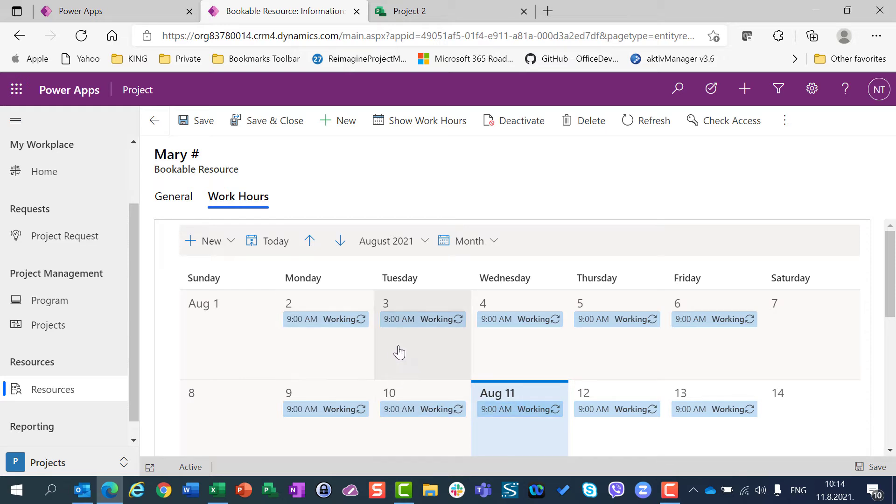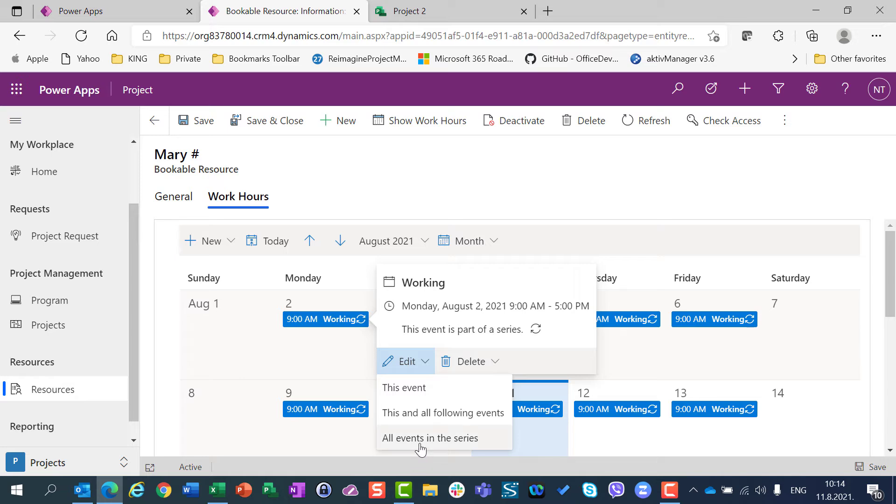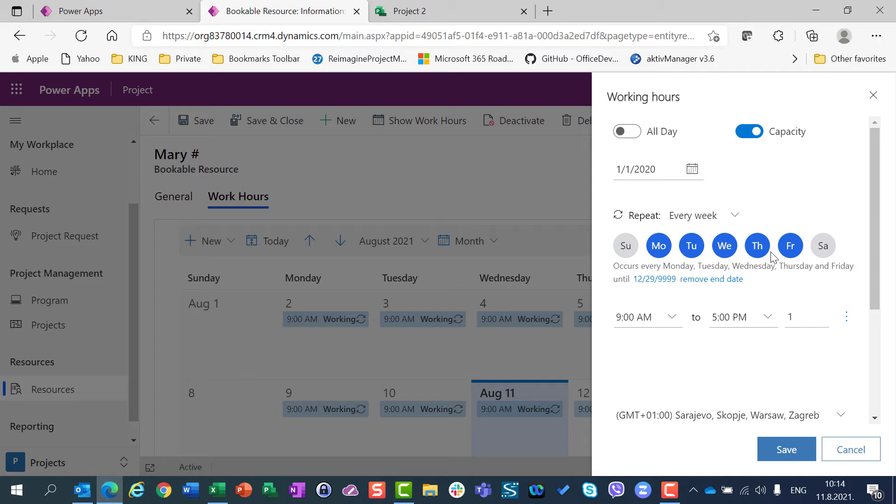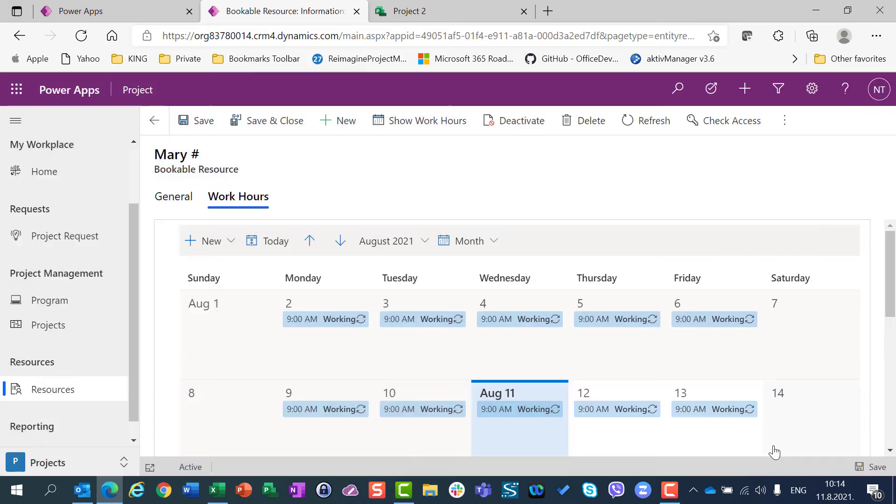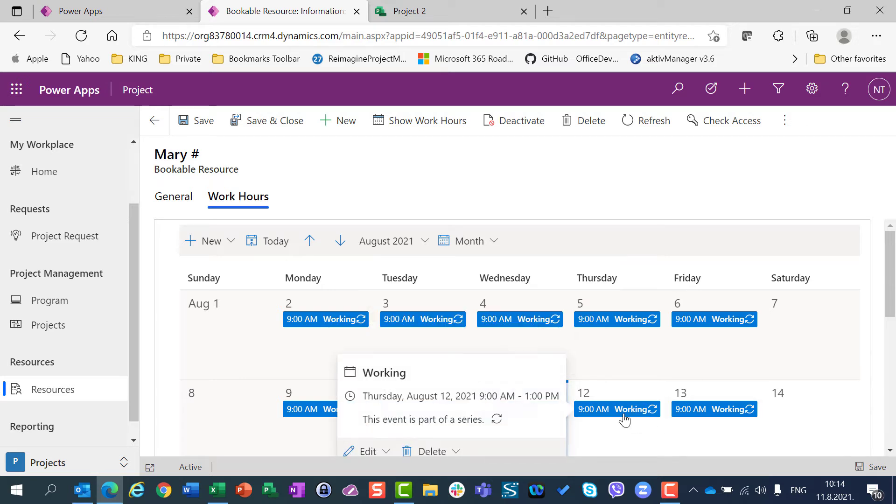Let's say that the whole time Mary is going to work from 9 am to 1 pm. So I am going to click anywhere here on any day, and I will say Edit all events in the series. I will say Mary will start this calendar for her, will start at 1st of January 2020, and she is going to work from Monday to Friday, not from 9 to 5, but from 9 to 1. I will say Save, and you can see that here, after a while, I have from 9 to 1 for each and every day.